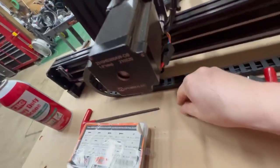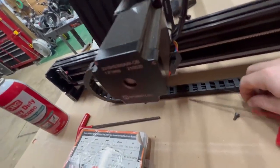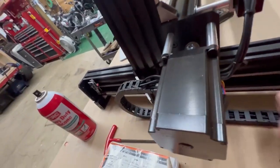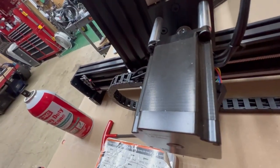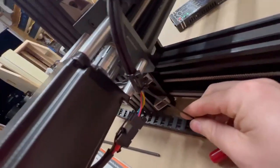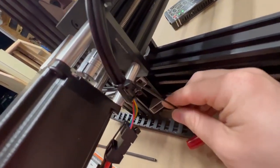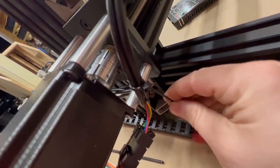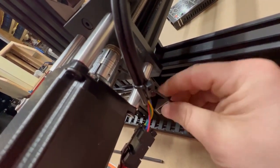Alright, that's torqued pretty well. Now what I'm going to do is take this grub screw, put it back on here, actually tighten it up this time.